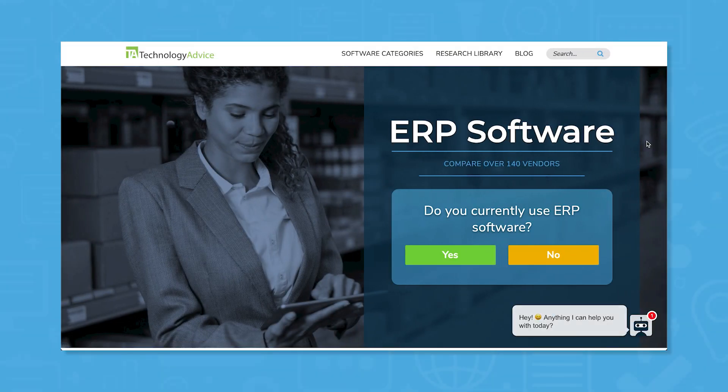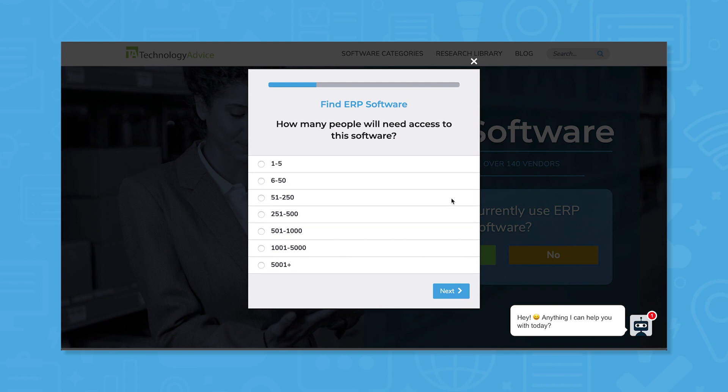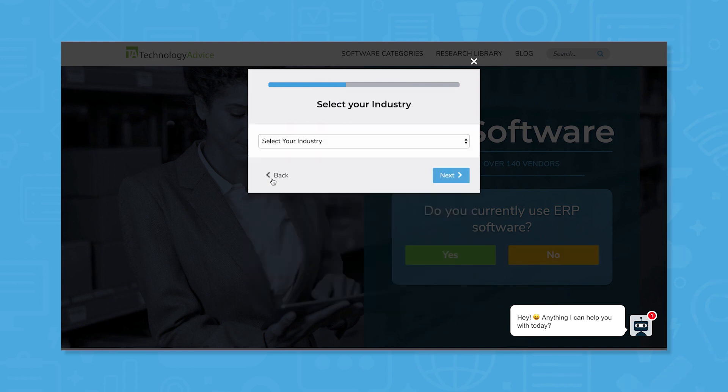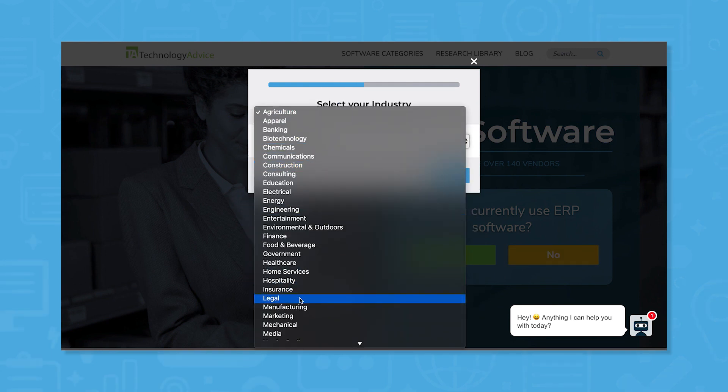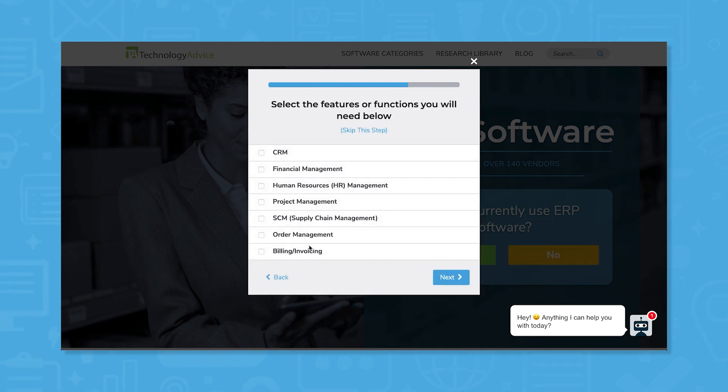But if you're just starting your software search, we can help. Use our product selection tool at technologyadvice.com to get a free shortlist of ERP software recommendations.